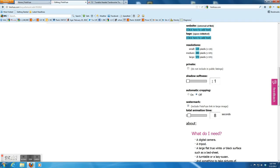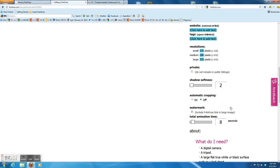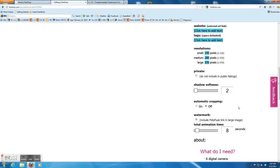The first one is about the shadow softness. So I usually put two. And you can try any number you like to see the effect.